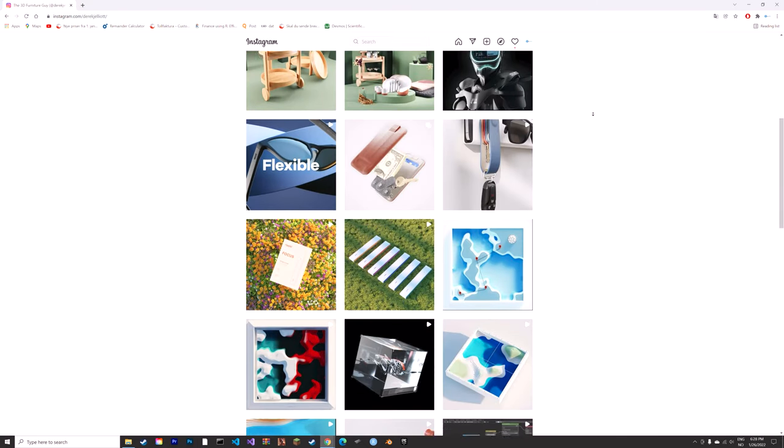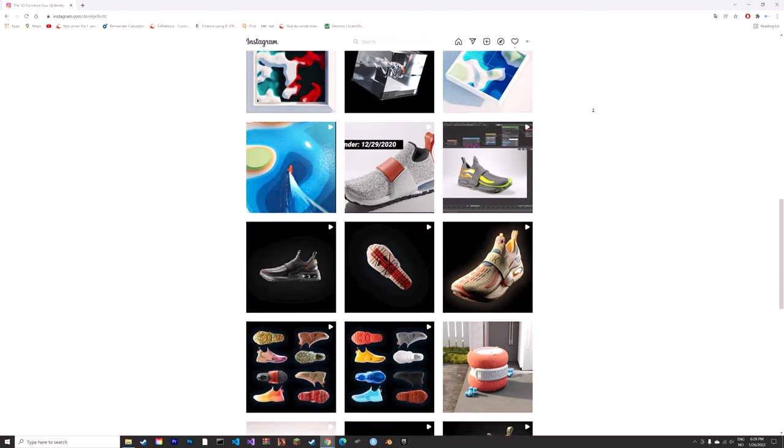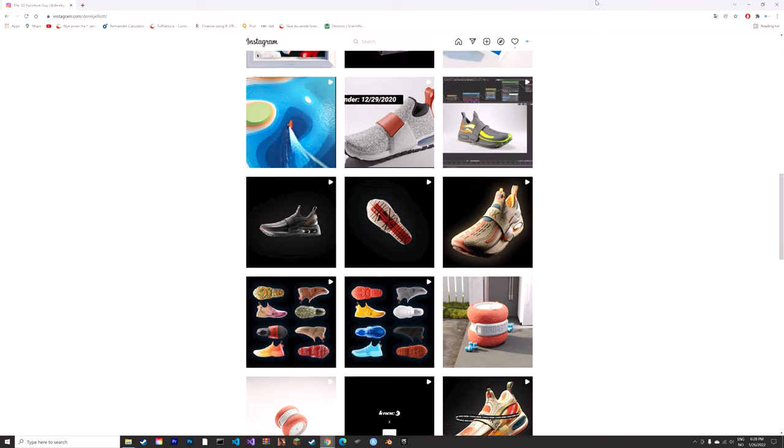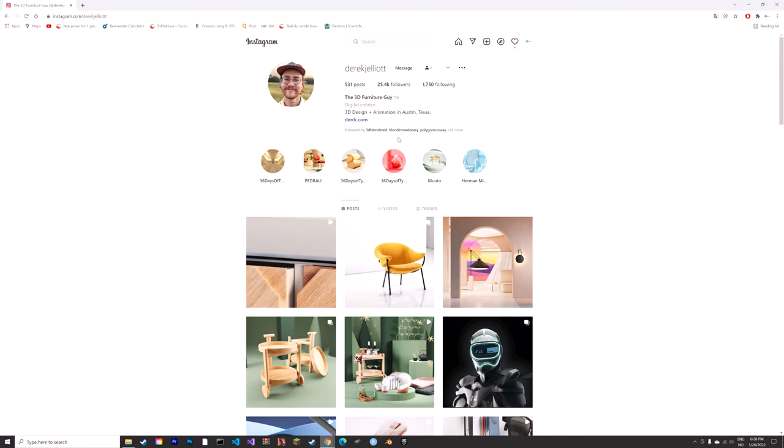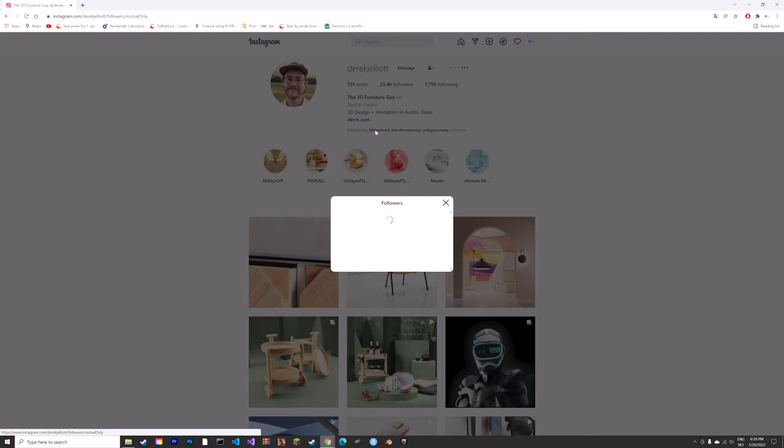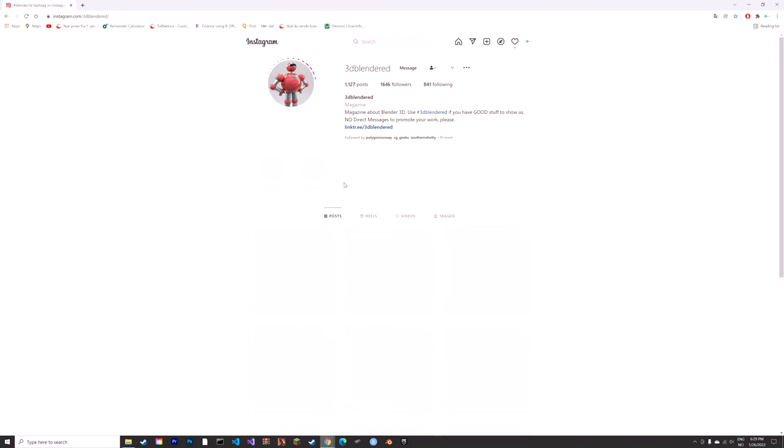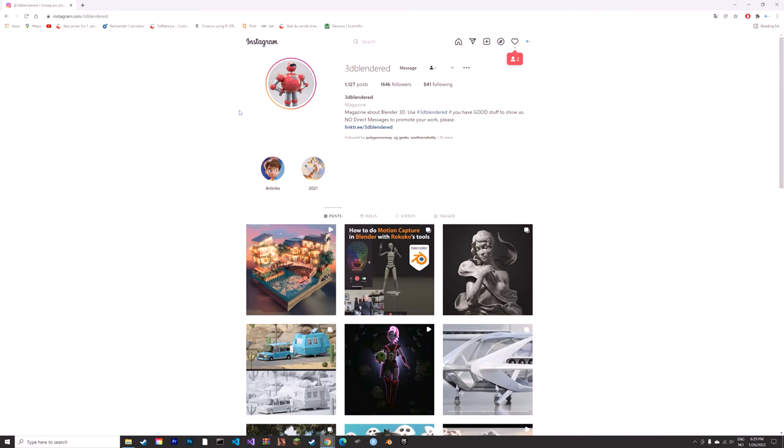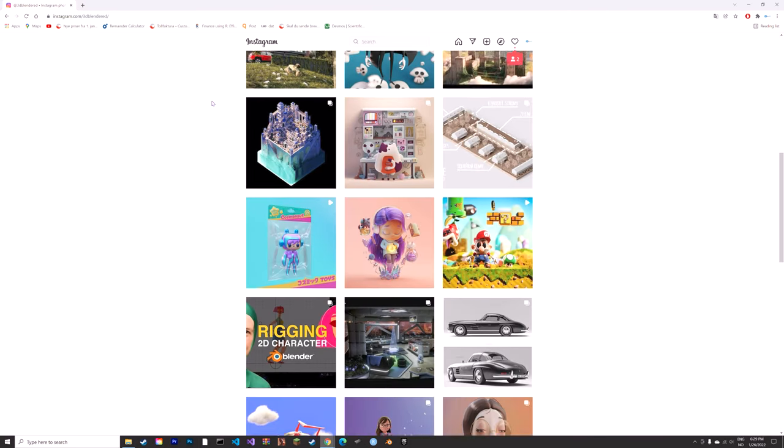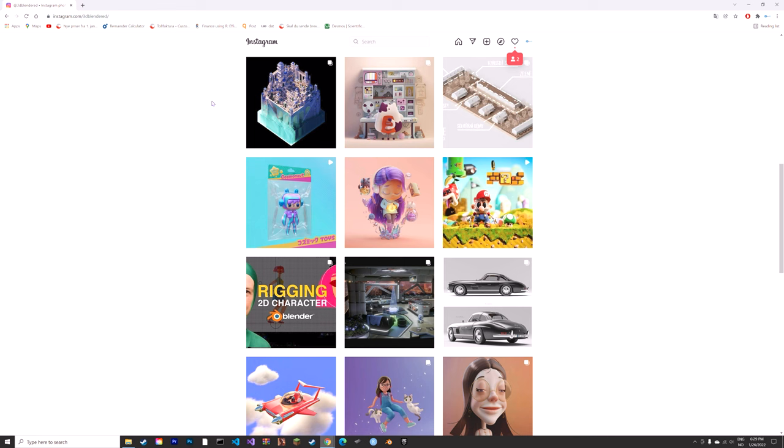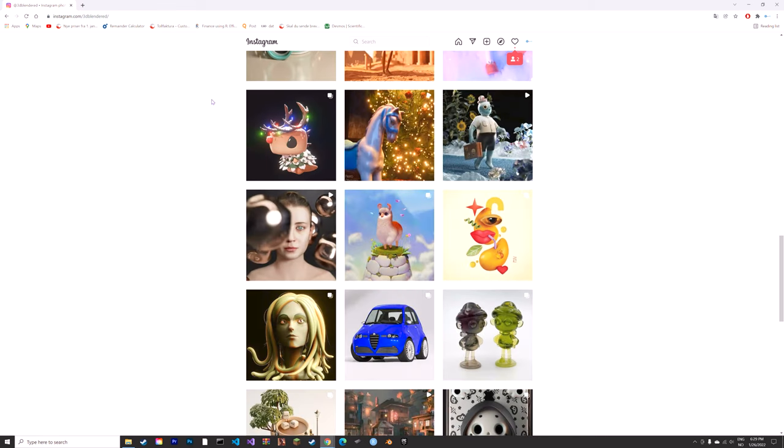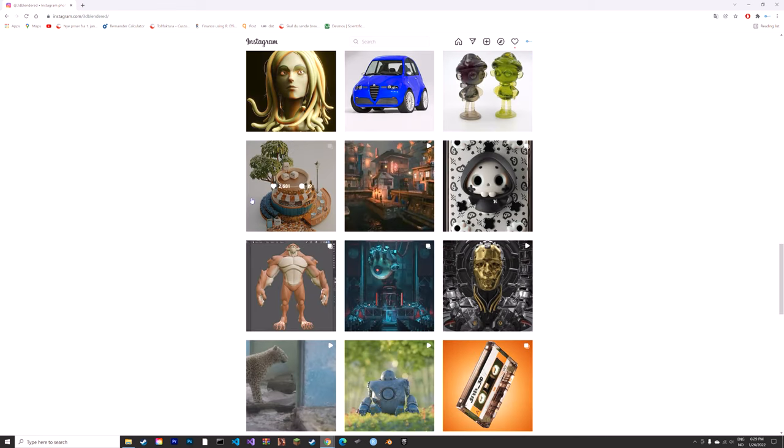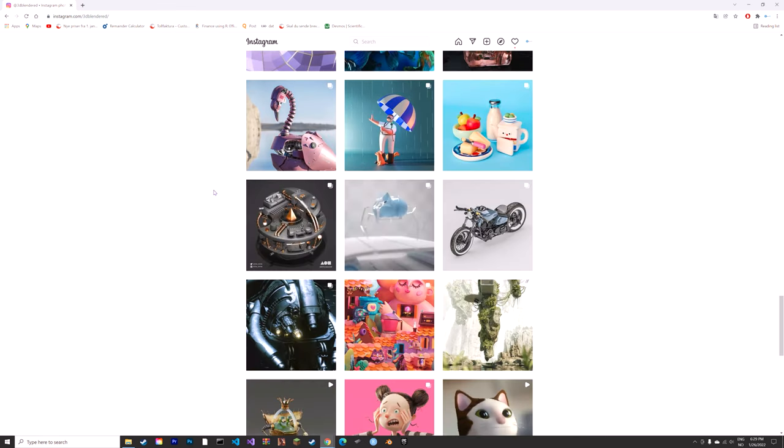Another website which is great for getting inspiration is Instagram, which has a lot of different 3D artists. A great way to get some inspiration and discover new people is to go to your favorite artists on Instagram, see who they follow, and follow those people as well.